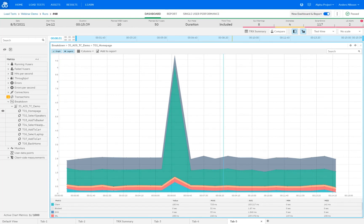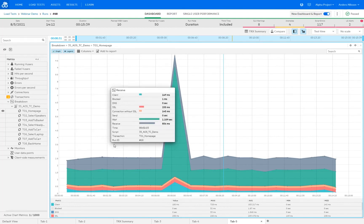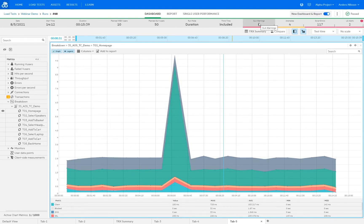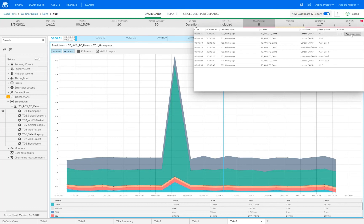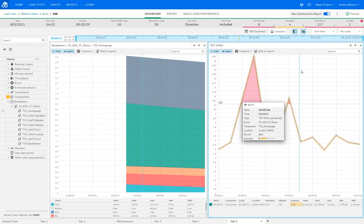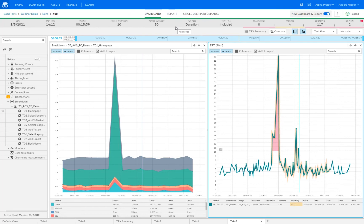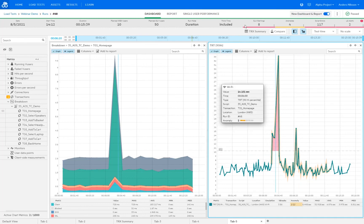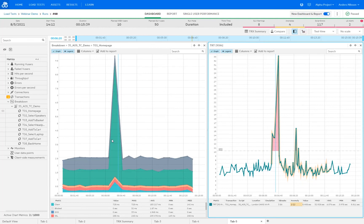For this test I set up some SLAs, and those are tracked under the SLA warnings section. Any breaks or SLA warnings will show up there, and selecting one and adding it to a new pane, then double-clicking to zoom out, shows where and when this break happened. We can see it was from the London location during the Wi-Fi emulation. Looking at the timing of this spike, it matches the wait spike in the breakdown graph, so there's a high probability they are related.